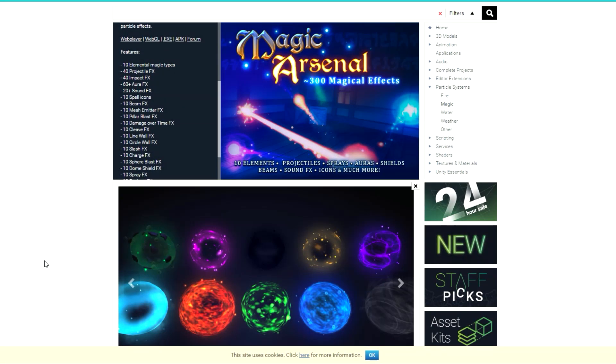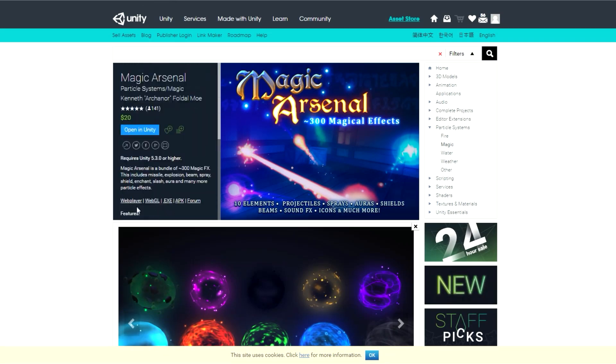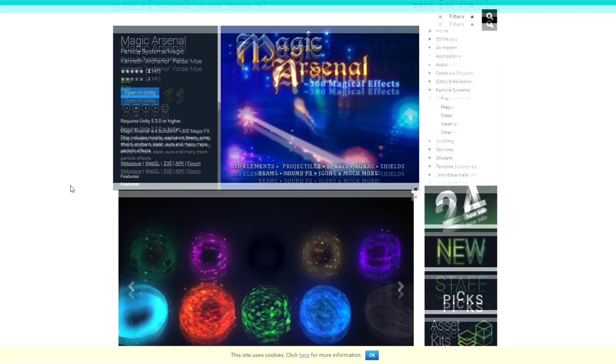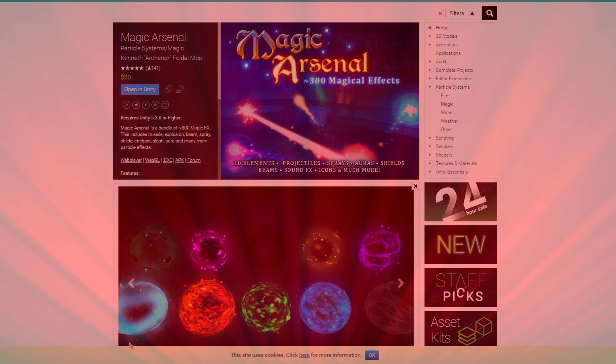It is $20 which is kind of steep for particle systems because it is a very small part of your game. But that having been said, I would still recommend it if you want that in your final look because it will save you a hell of a lot of time creating particles and you're gonna have a lot of fun with it. It's good stuff.